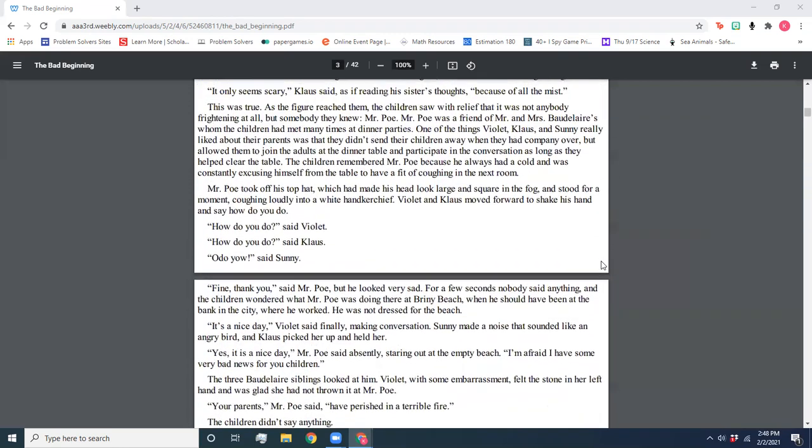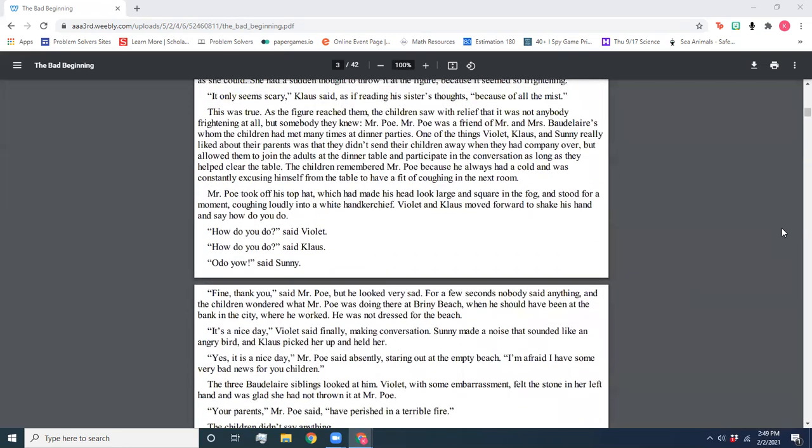Well, this was true. As the figure reached them, the children saw with relief that it was not anybody frightening at all, but somebody they knew, Mr. Poe. Mr. Poe was a friend of Mr. and Mrs. Baudelaire's, whom the children had met many times at dinner parties. One of the things Violet, Klaus, and Sunny really liked about their parents was that they didn't send their children away when they had company over, but allowed them to join the adults at the dinner table and participate in the conversation as long as they helped clear the table.